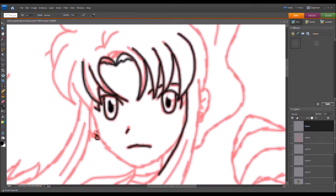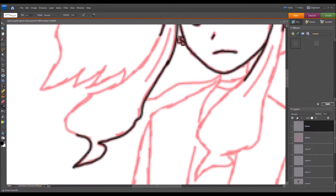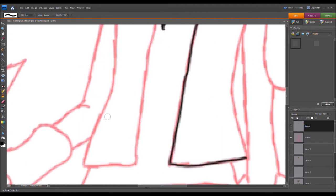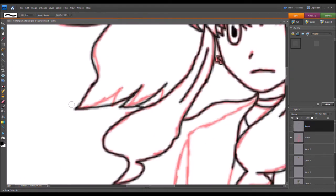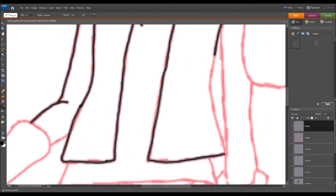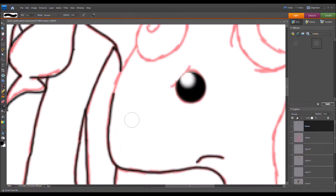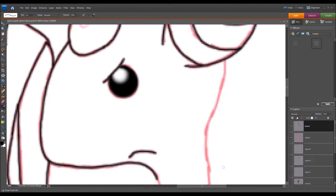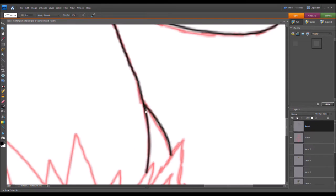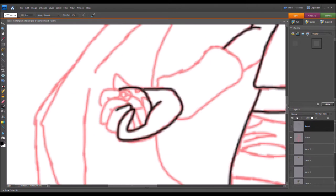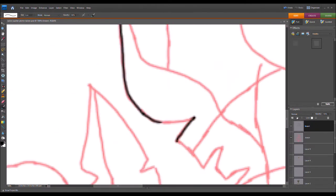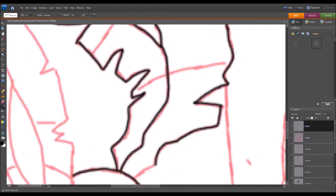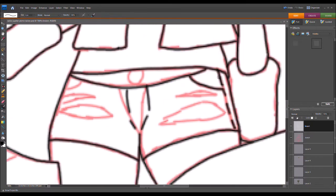We're going to start off this time with Sailor Jupiter, which happens to be my favorite Sailor Scout. And I chose to use Hilda, or the female protagonist of Pokemon Black and White. She's my favorite character, even though I didn't finish any of those games. She's the one that looks most like me.